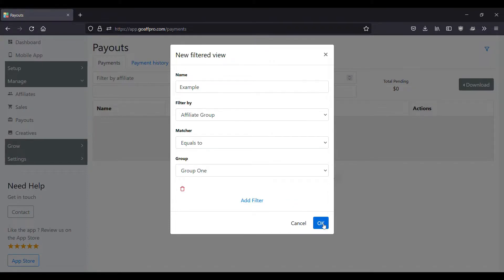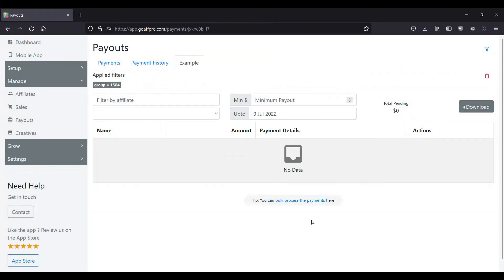Finally, click on OK. The newly set filter will appear in the payouts tab. And that's it. Thank you.